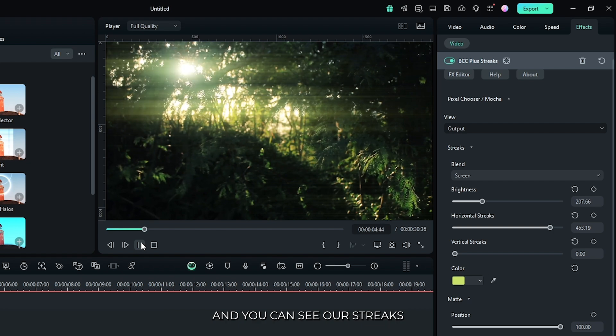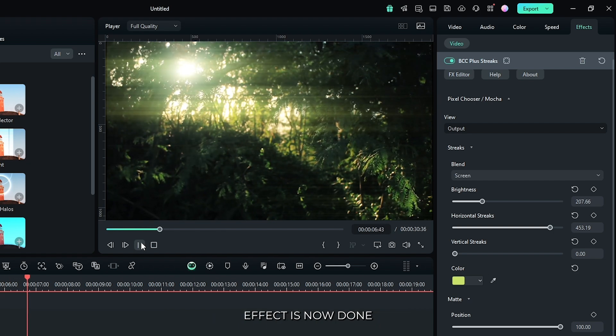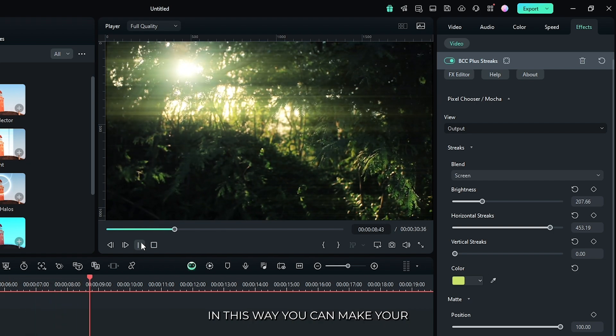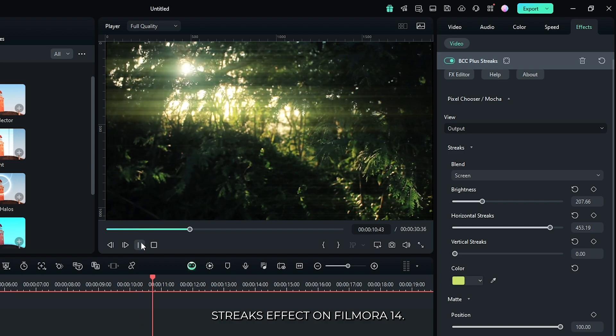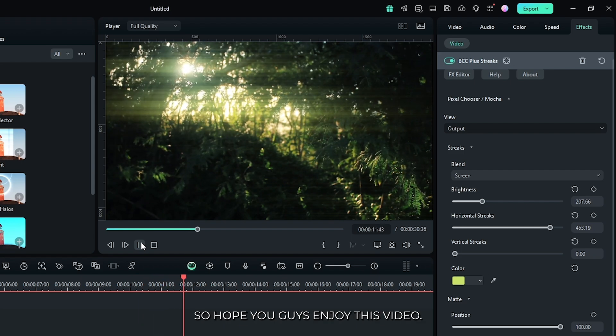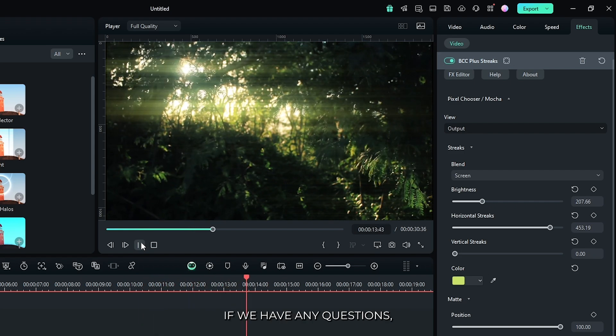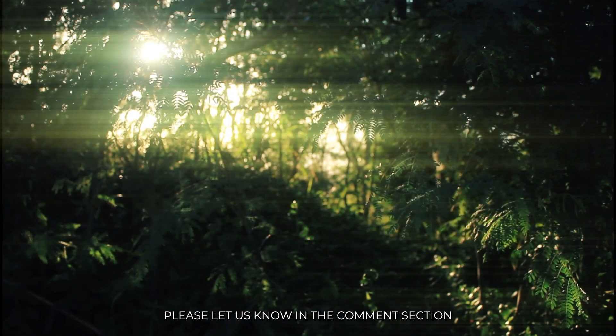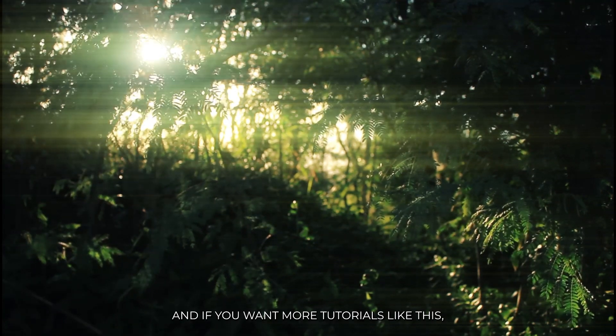And you can see our streaks effect is now done. In this way, you can make your streaks effect in Filmora 14. Hope you guys enjoyed this video. If you have any question, please let us know in the comment section. And if you want more tutorials like this, please subscribe to my channel.